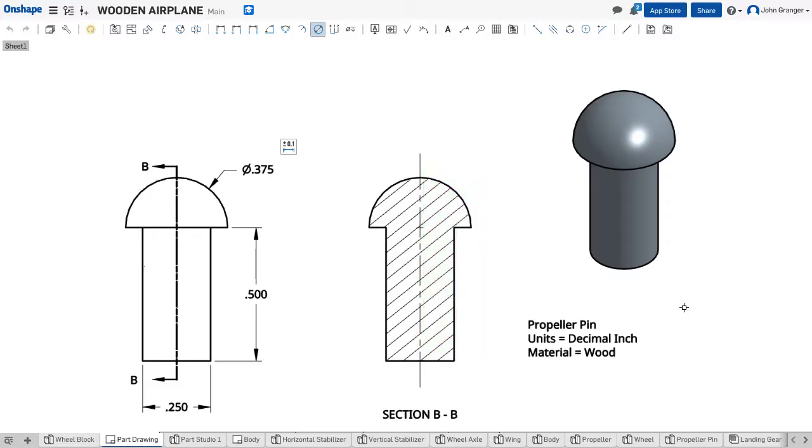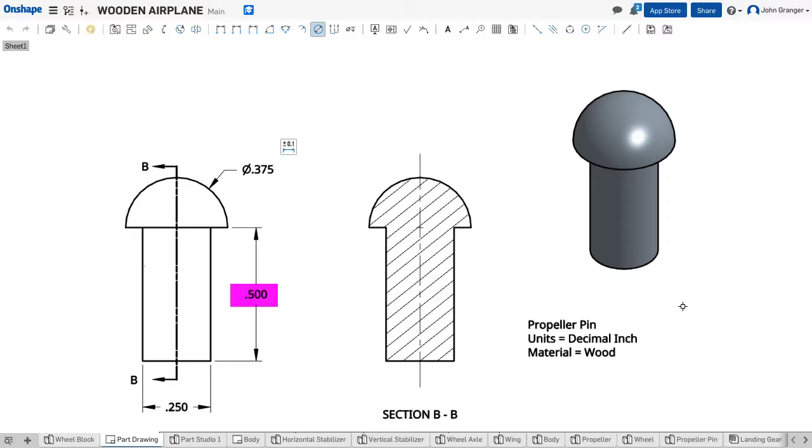The shaft part of the pin is .25 in diameter and has a vertical height of .5, or half an inch. The head has a diameter of .375.